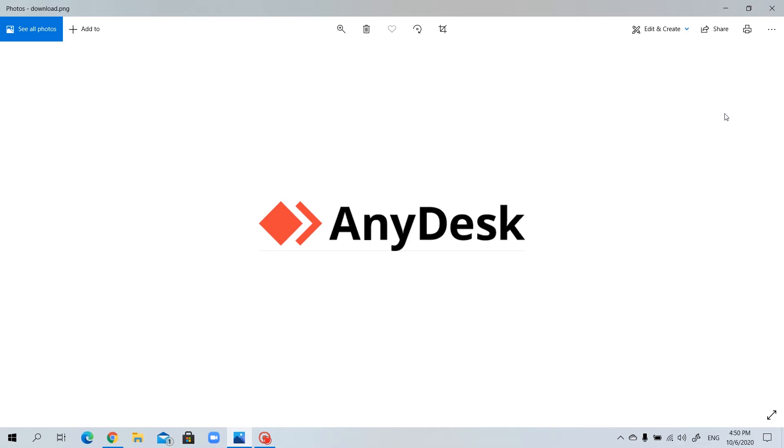AnyDesk is a software which lets you control remotely any two devices. Maybe it's a laptop to laptop, maybe it's a laptop to mobile device, maybe it's a mobile device to laptop.